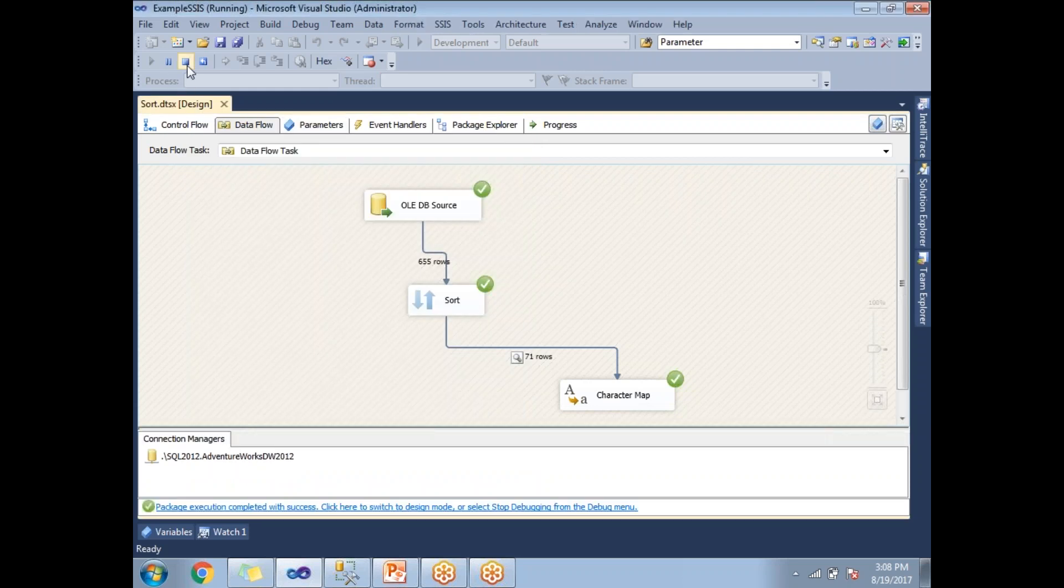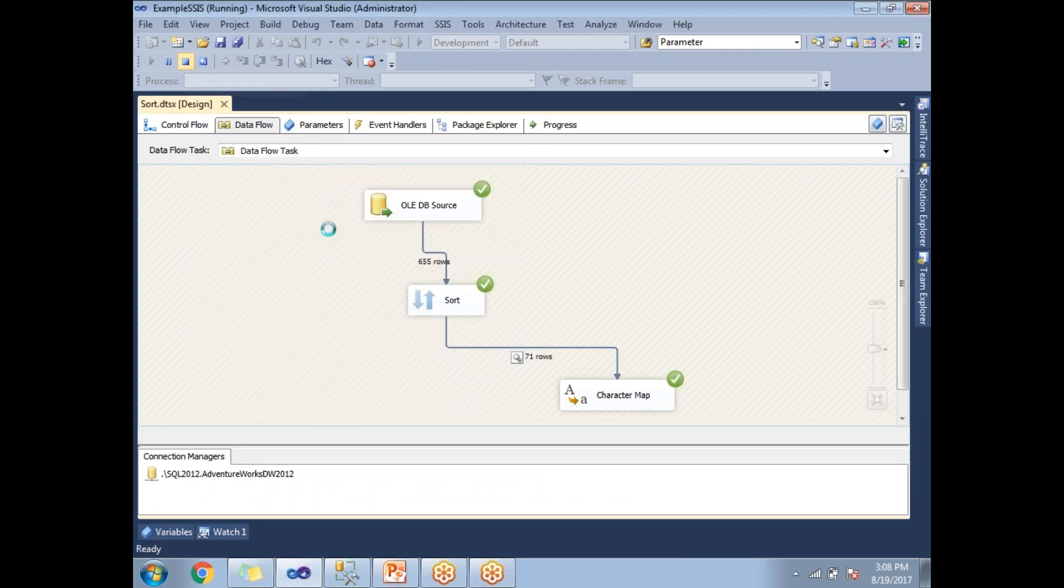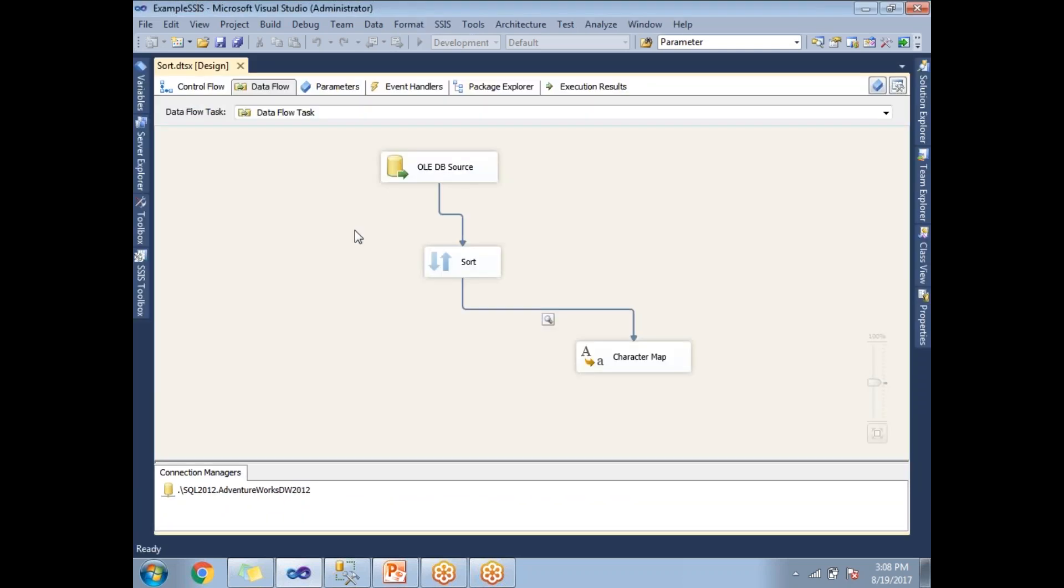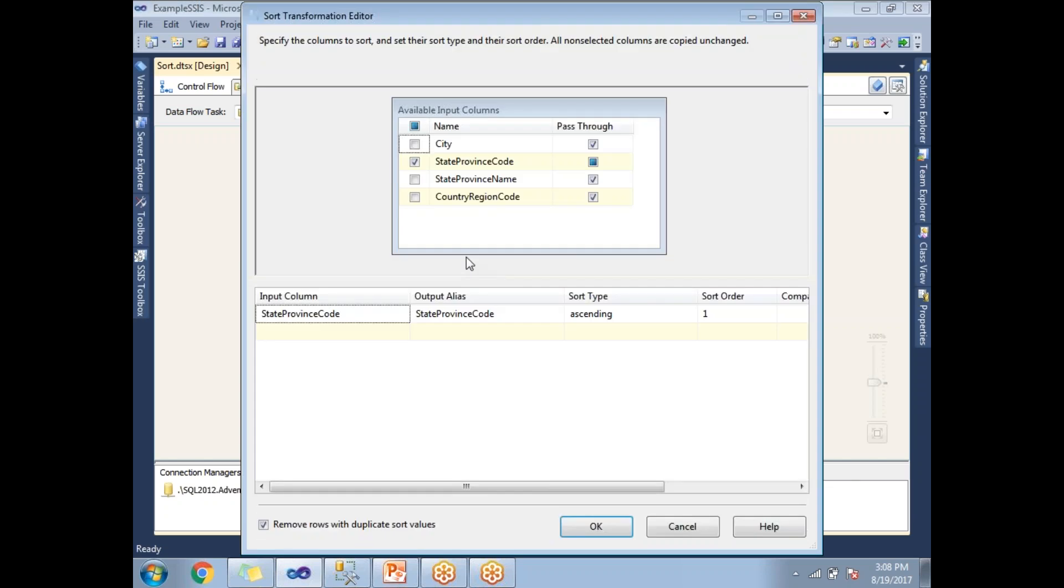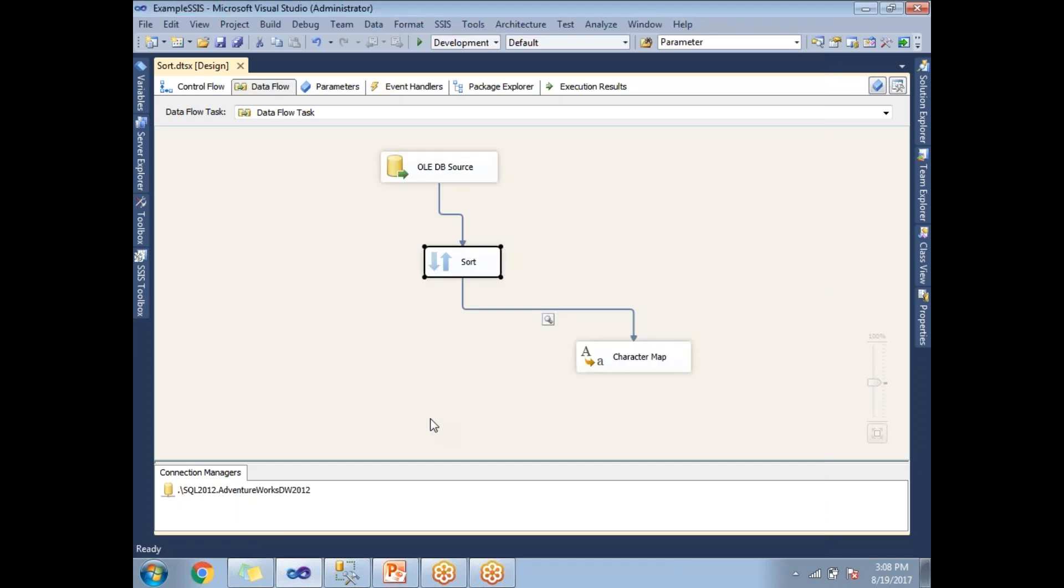That time you need to select all the columns in the sorted order. Then you will get all the distinct values. That's how you need to remove the duplicate values based on all the columns. That's how we configure the Sort transformation to remove duplicates. Thank you for watching, that's it.